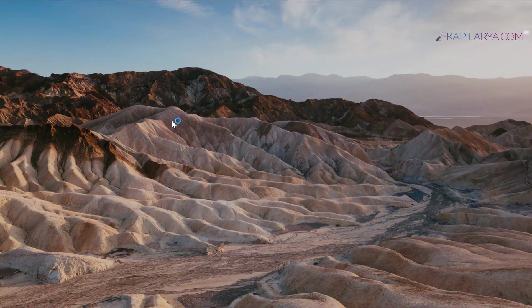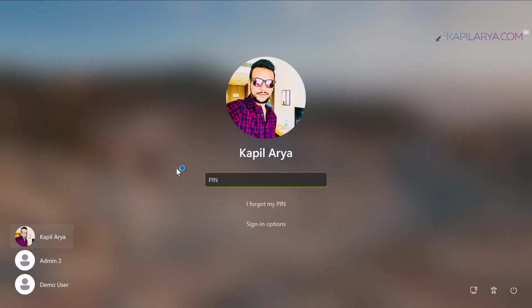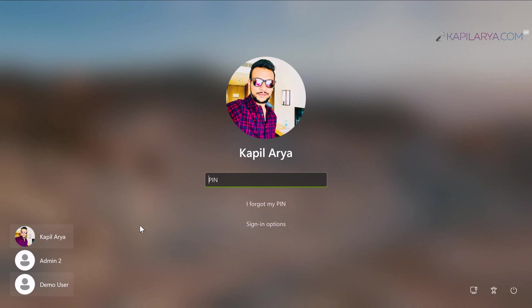I'm currently at the login screen. You can see Kapil Arya is the administrator account, and there are two other accounts. In this example, we'll hide the specific demo user account and prevent it from showing on the login screen. First, I'll log in to my account.